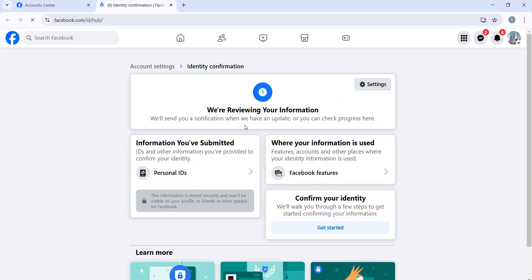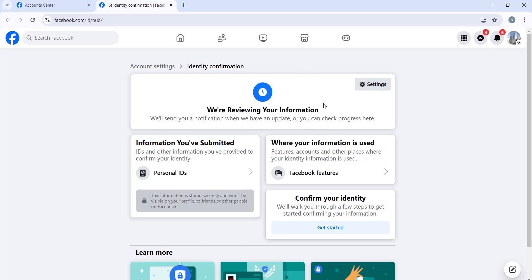That's it. They're reviewing your information and you will get a notification if you are confirmed or not, and whether you have to resubmit again. Thanks for everything. If you have any questions, just let me know in the comment section. Let's meet in the next video and thanks for watching.